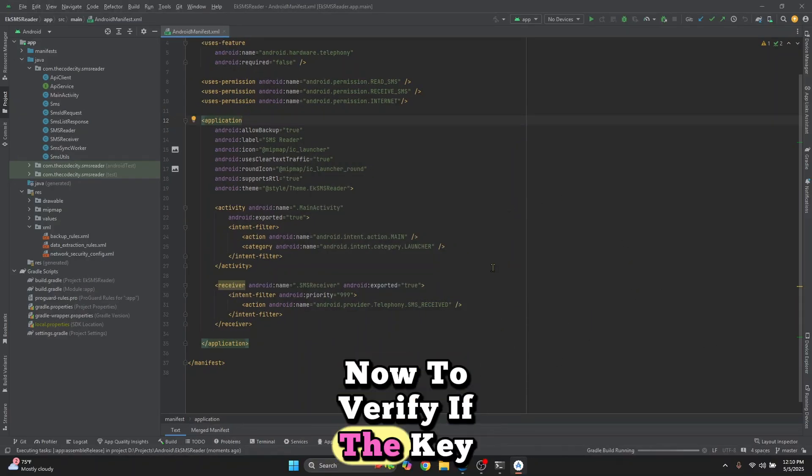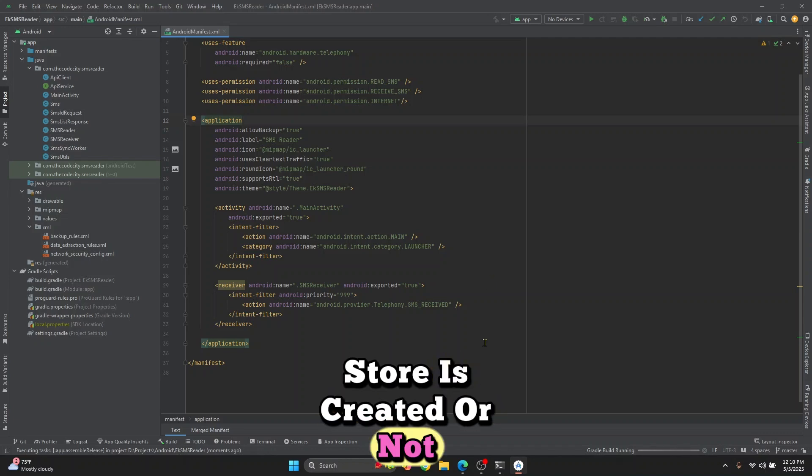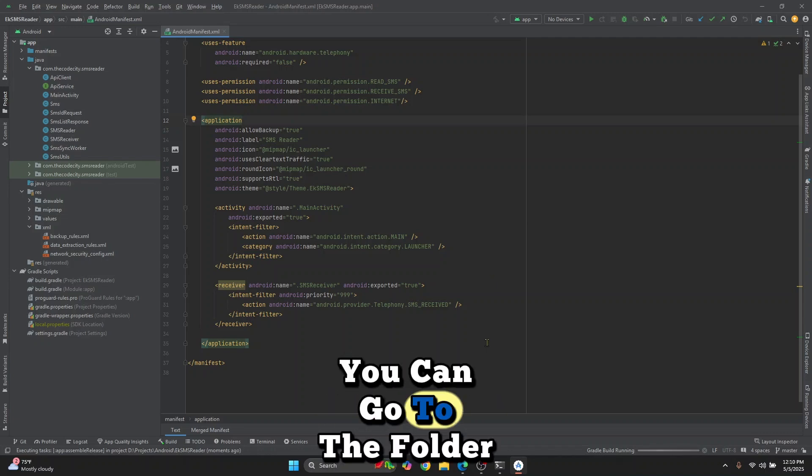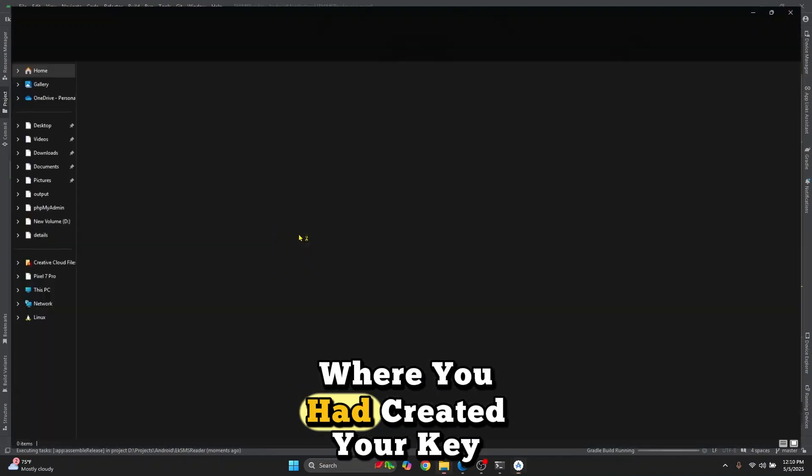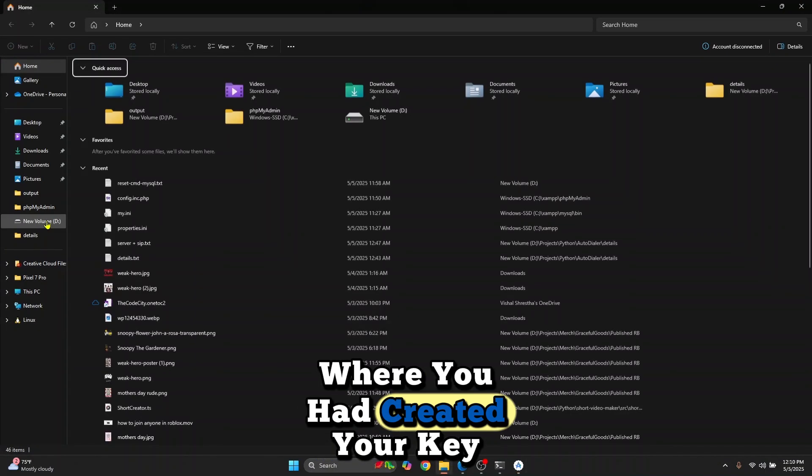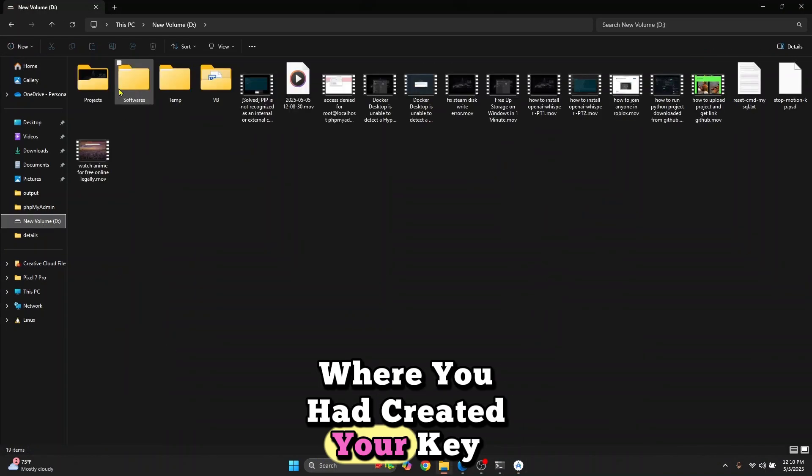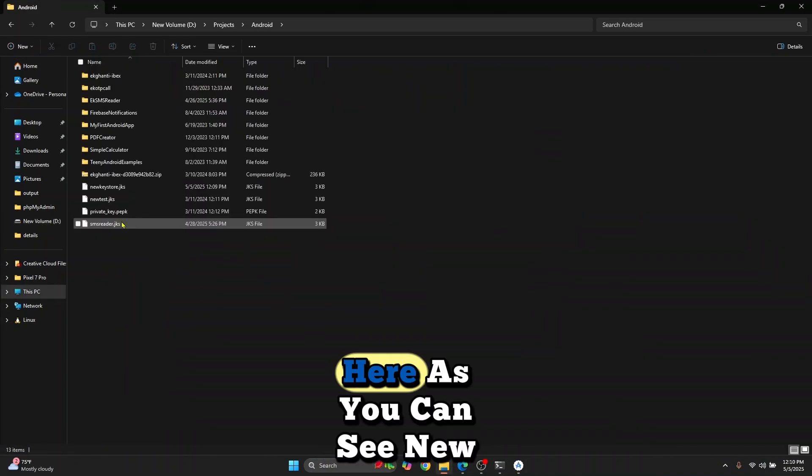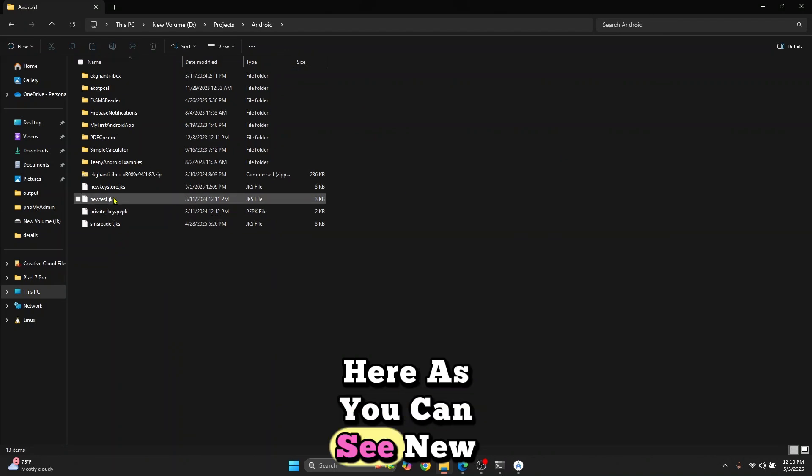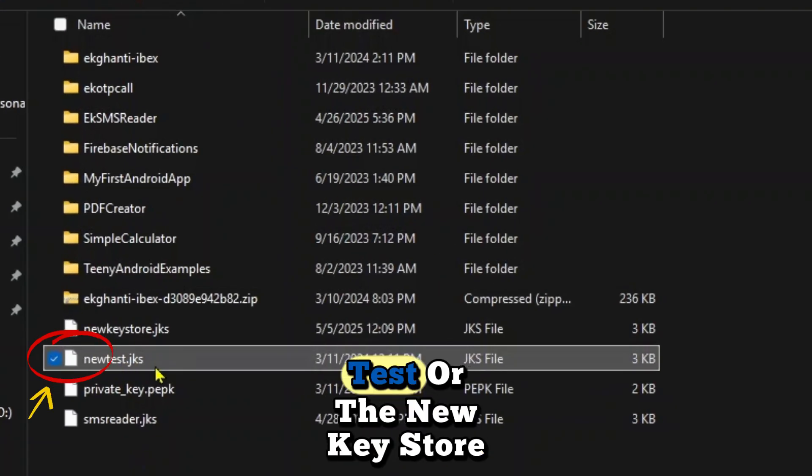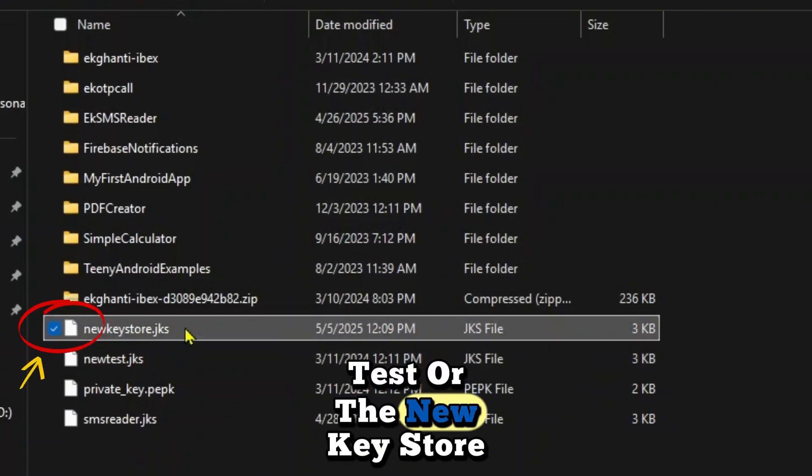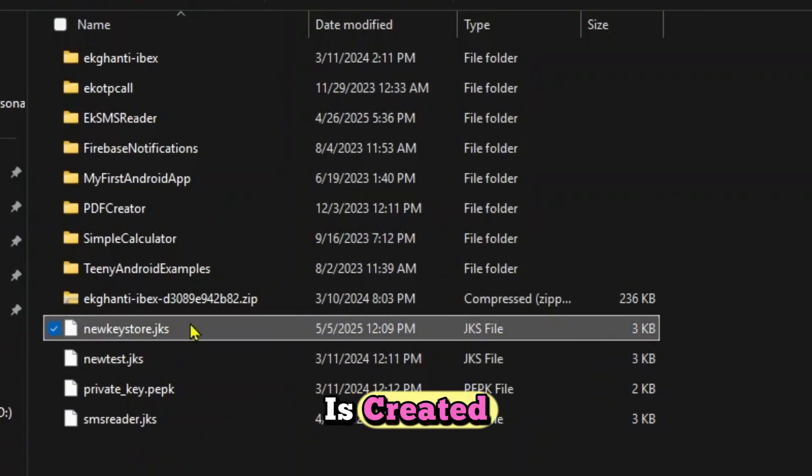Now to verify if the key store is created or not, you can go to the folder where you had created your key store. Here, as you can see, new test or the new key store is created.